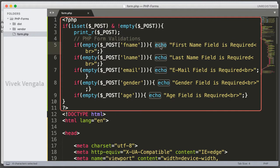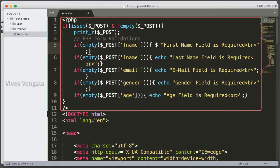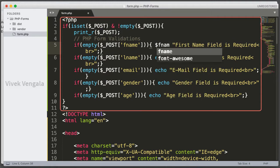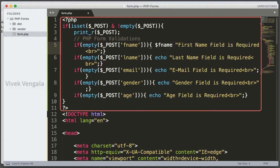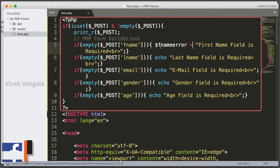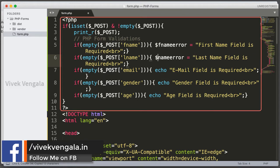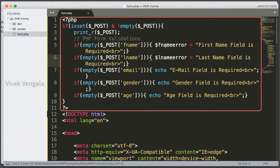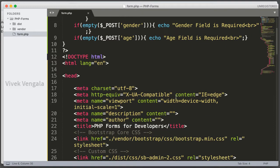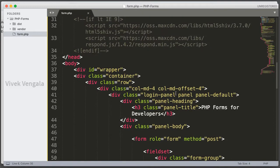I am adding this error message to a variable called fname_error. I have also added lname_error. So I have added these two variables — fname_error and lname_error. Let's go to the input fields.